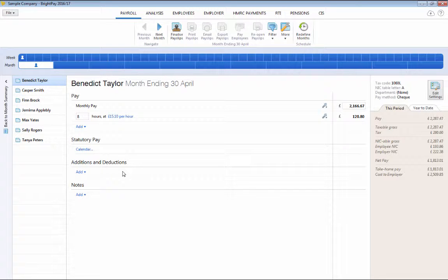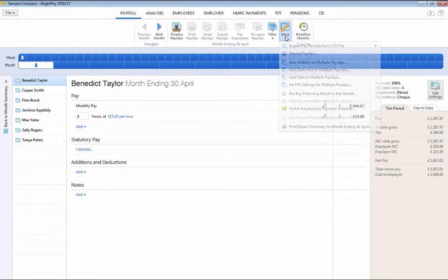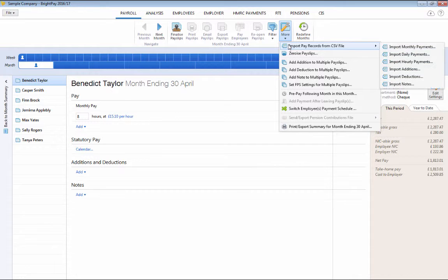Payments, additions and deductions can also be imported from a CSV file if required.